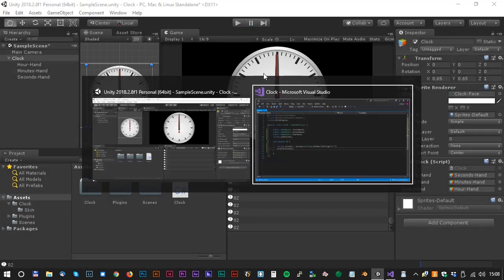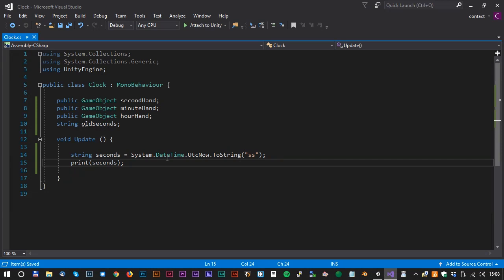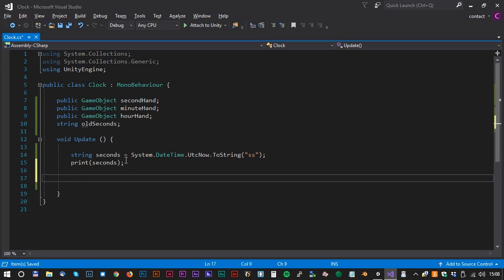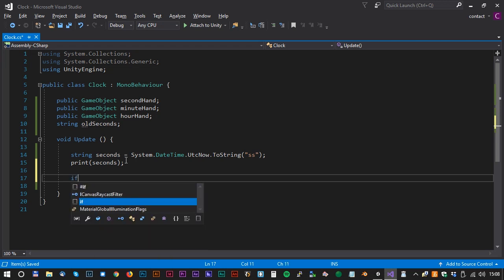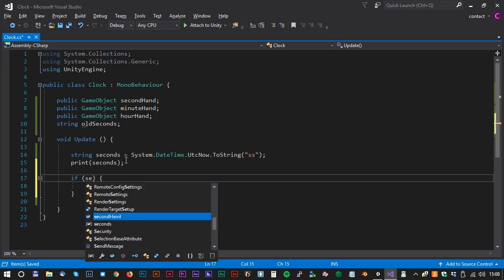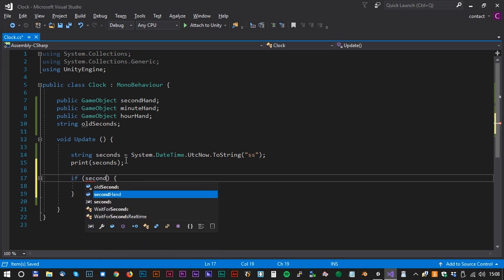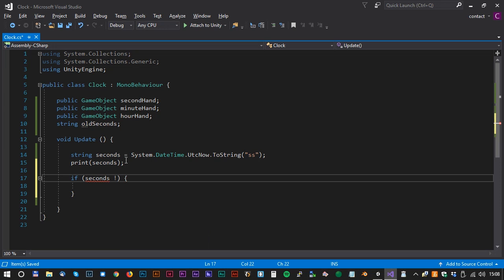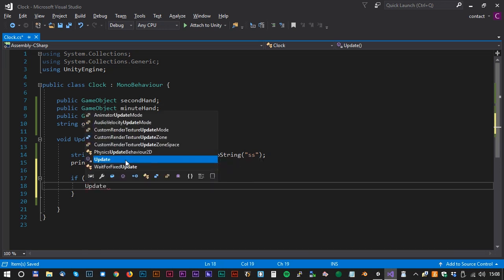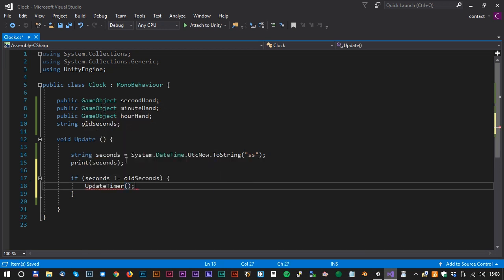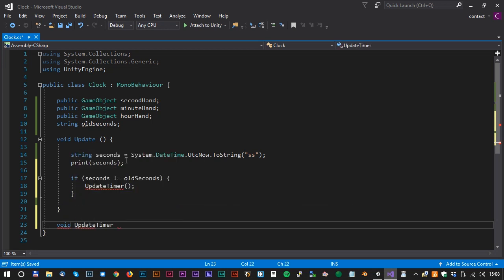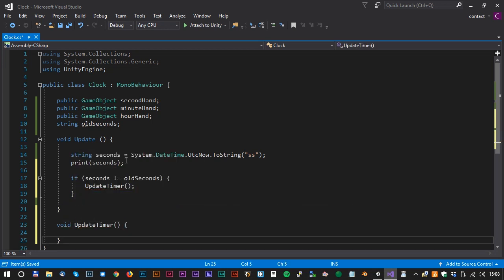But we don't really want to update the clock every frame. We only want to update the clock when the time has changed. So let's make a new if statement. If seconds is different from oldSeconds, then update timer. And of course we have to create an UpdateTimer method as well.